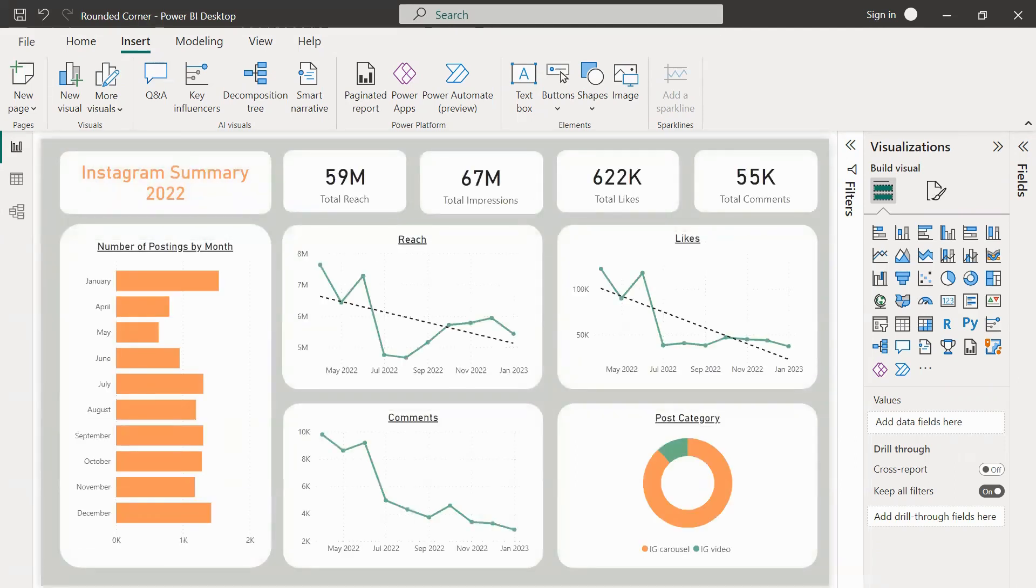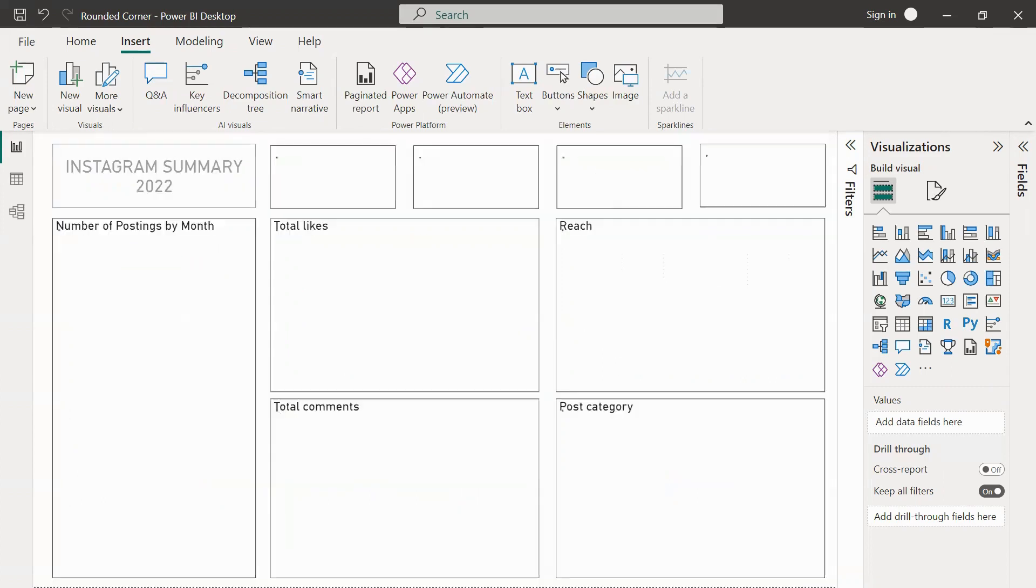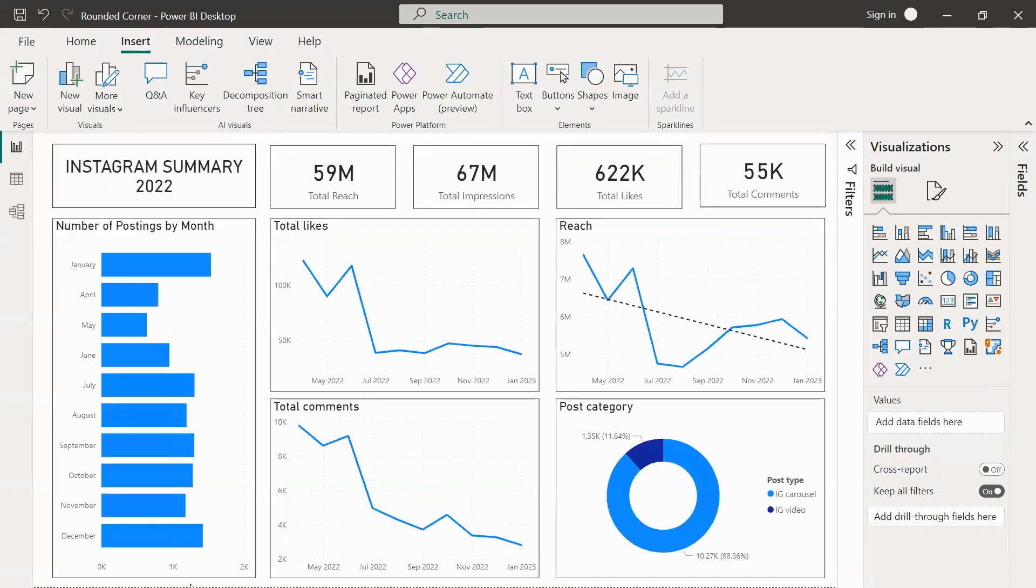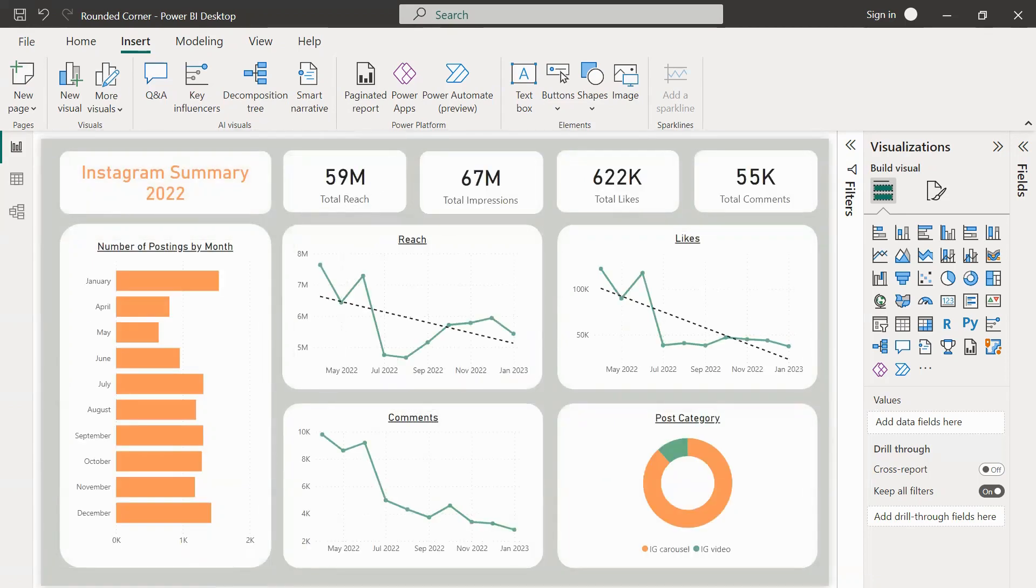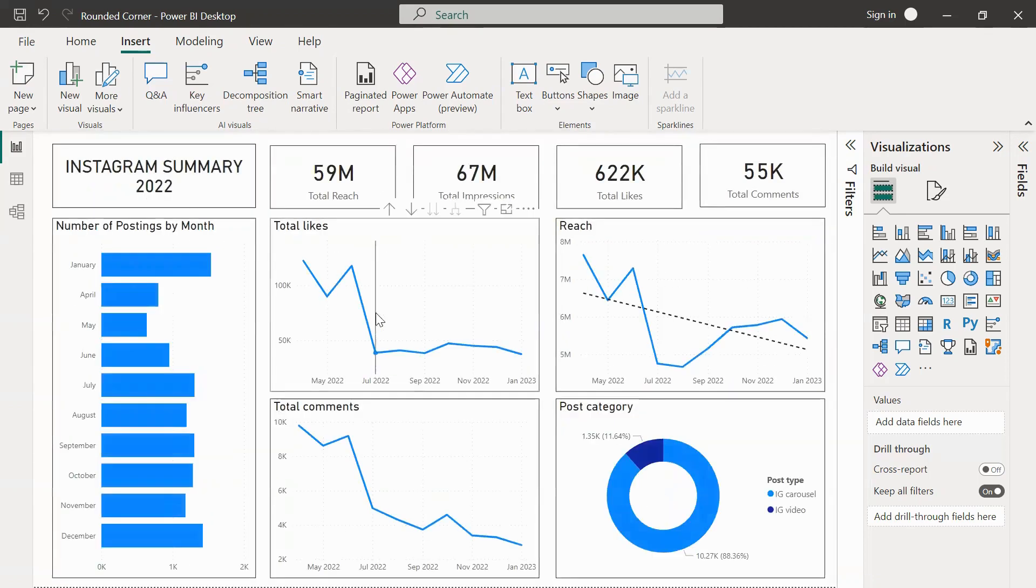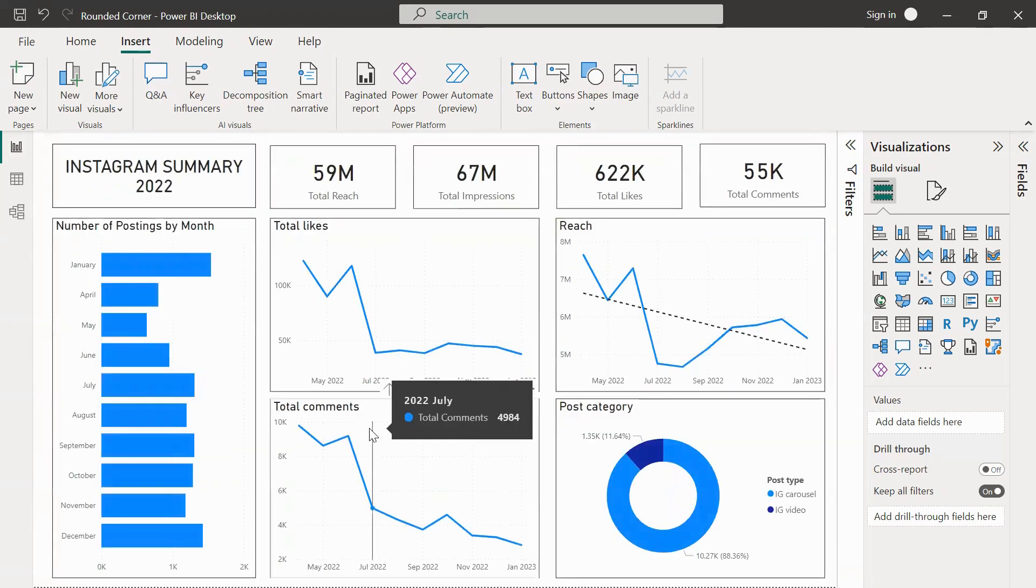It is clearly observed that the second example is looking quite good just because of the fact that there are some enhancements done with respect to the designs. In today's session what we are going to see is how we can convert this squared corner KPI card to this rounded corner KPI card. So without any further delay let's get into the topic.